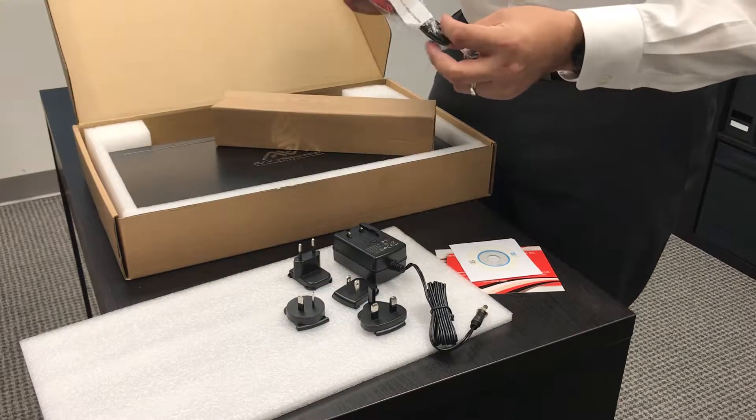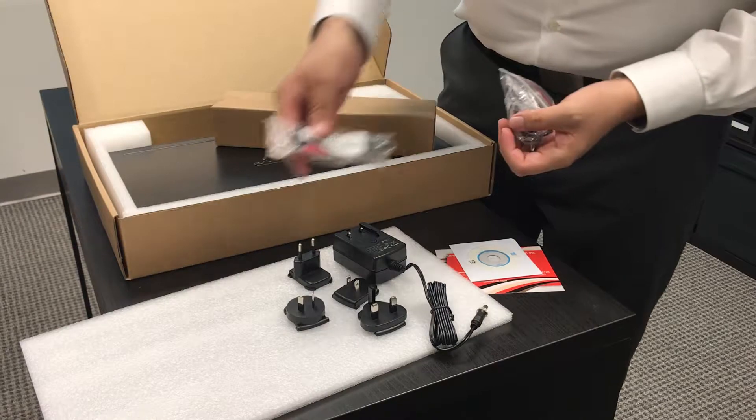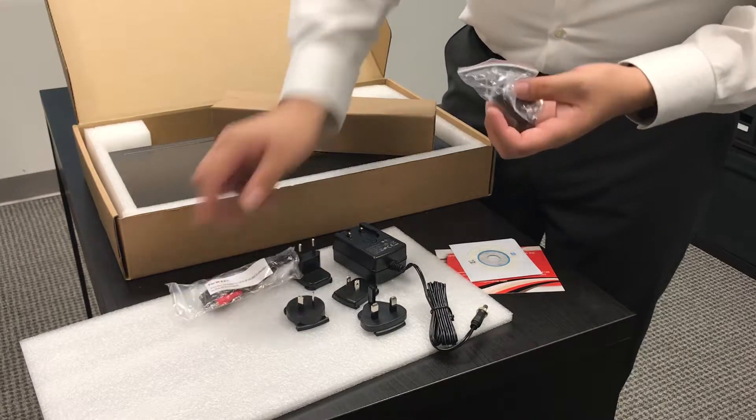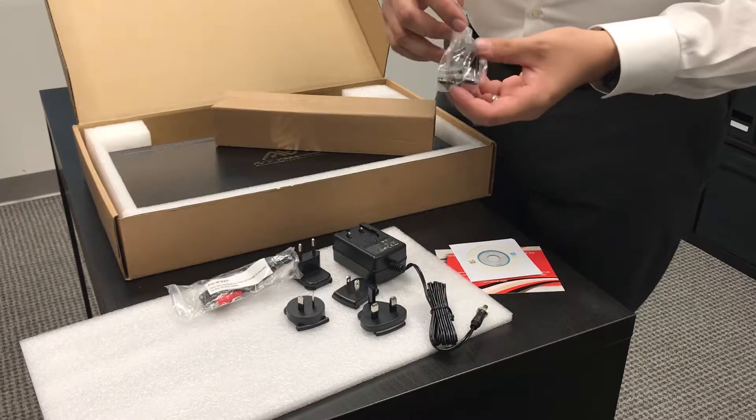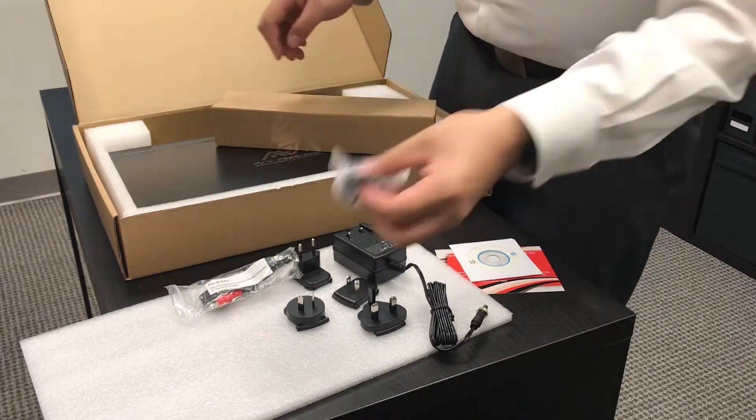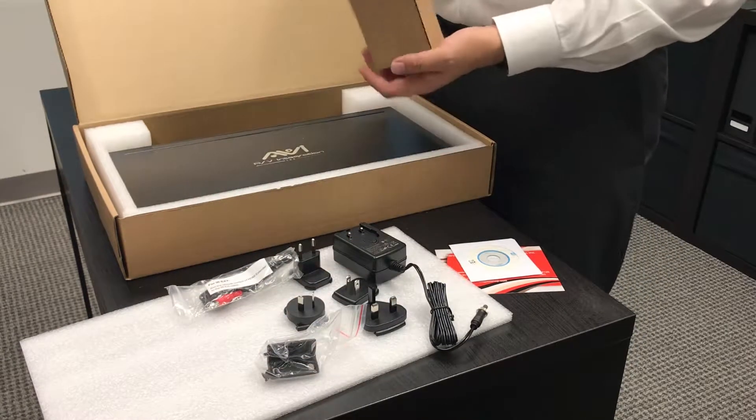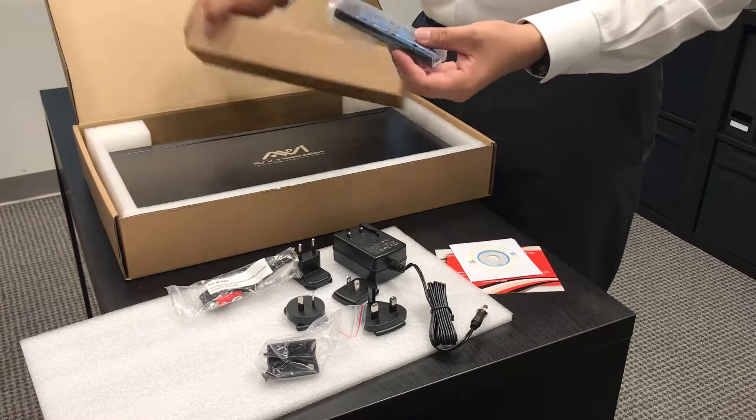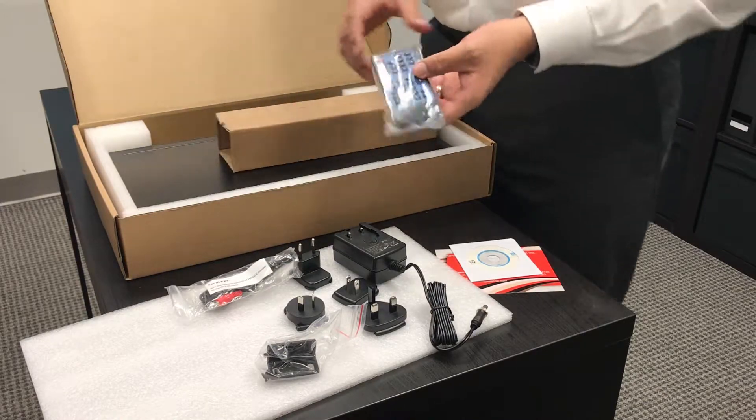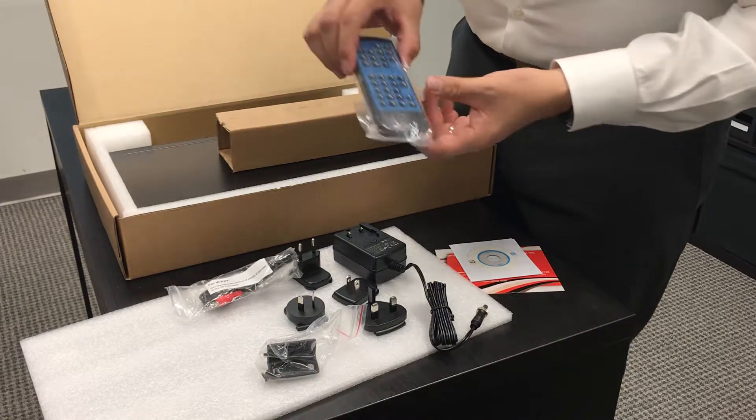You'll also find your IR extender, your brackets, and you'll also find the controller.